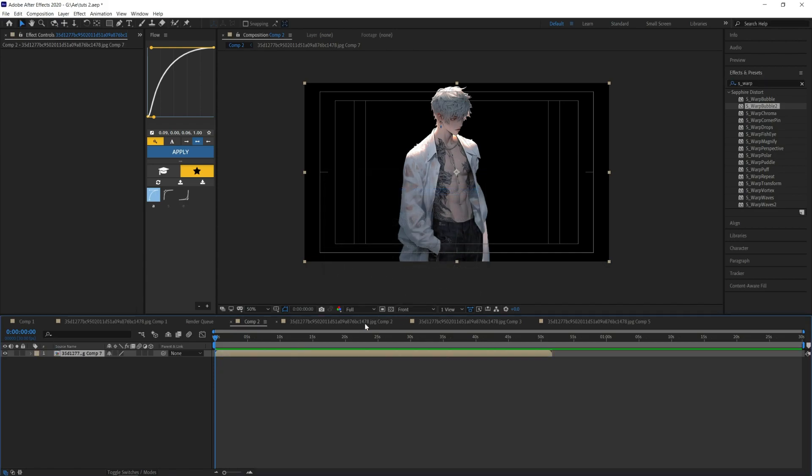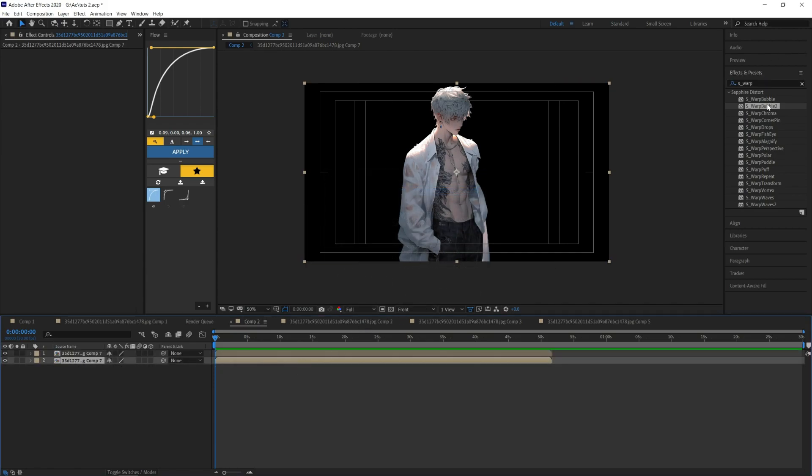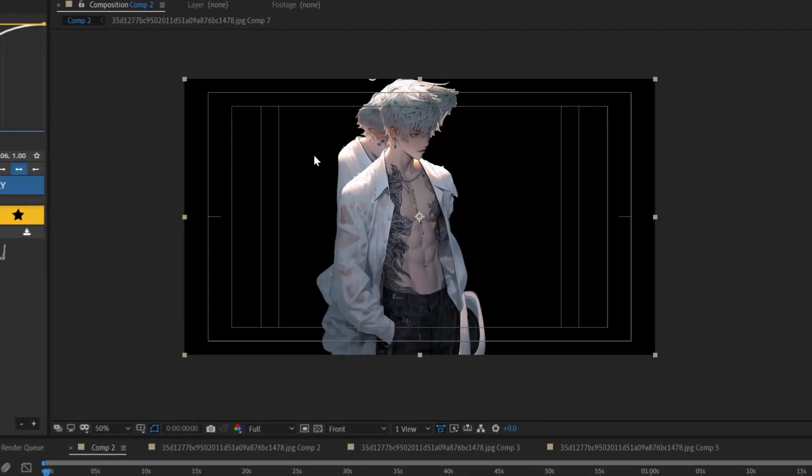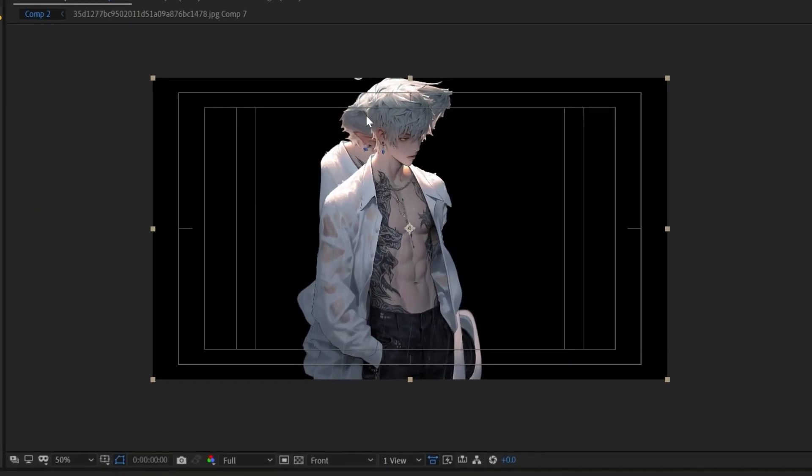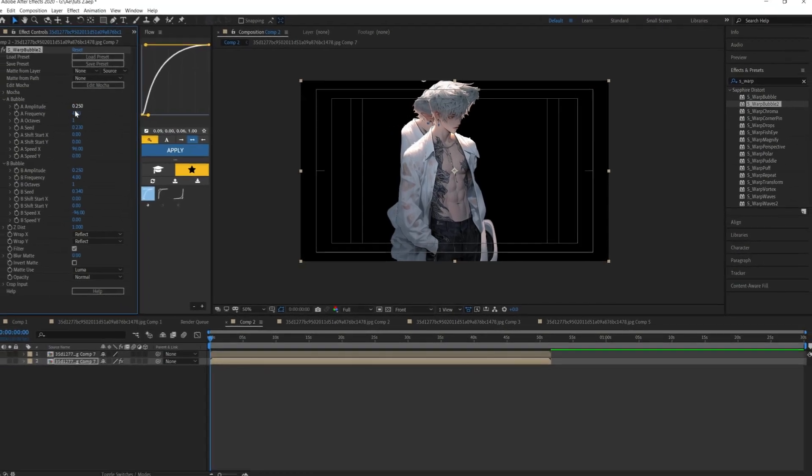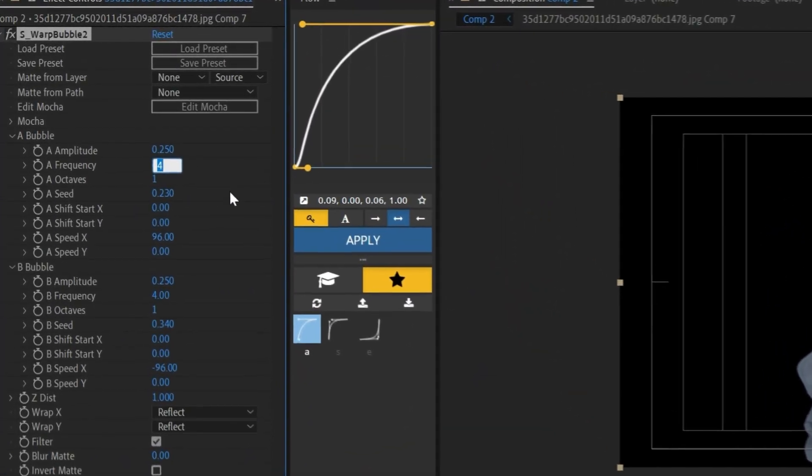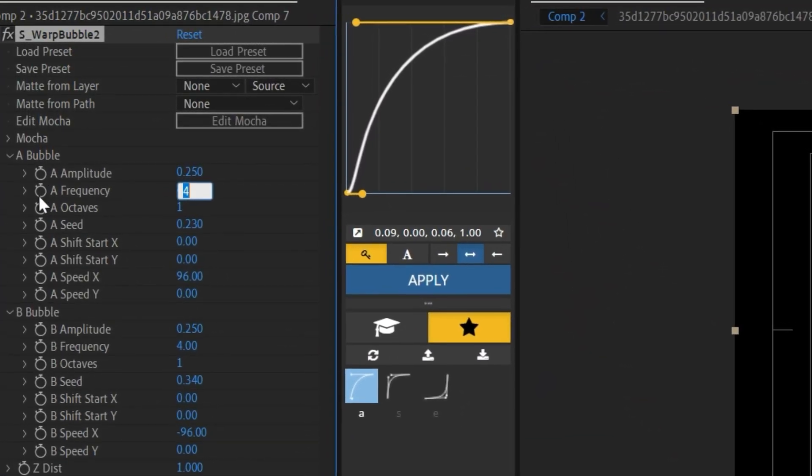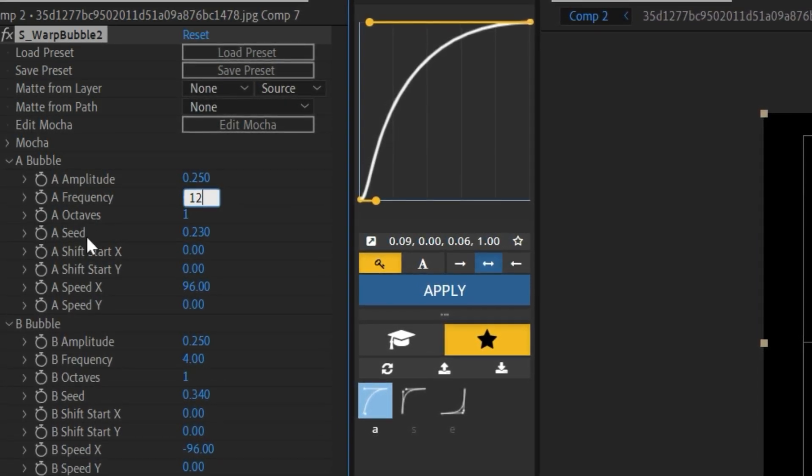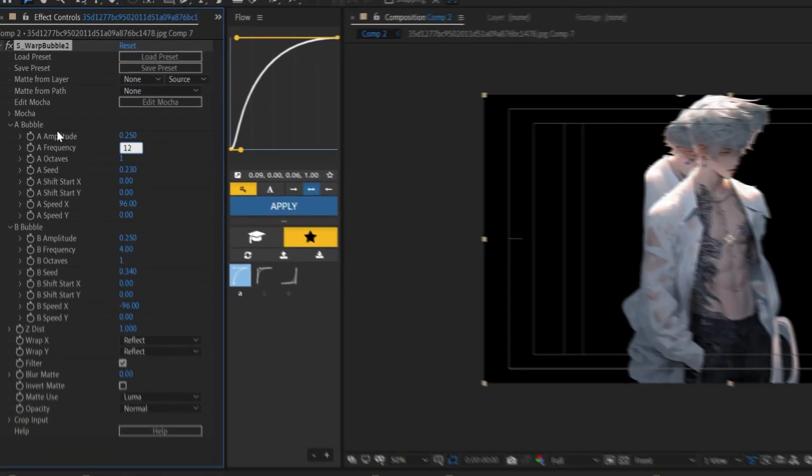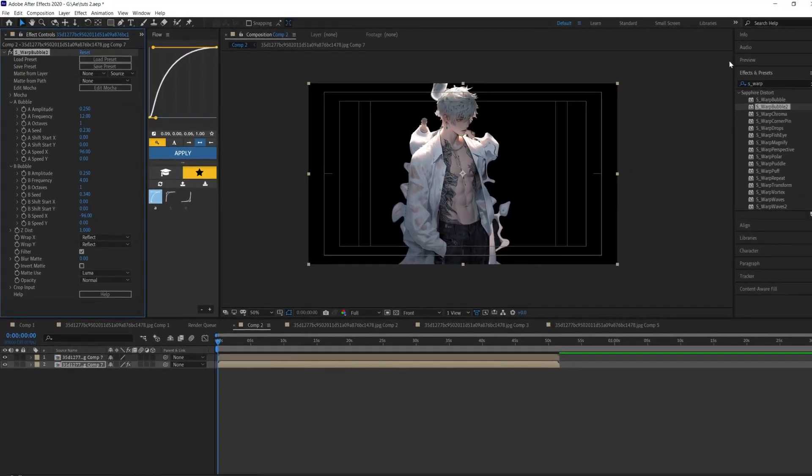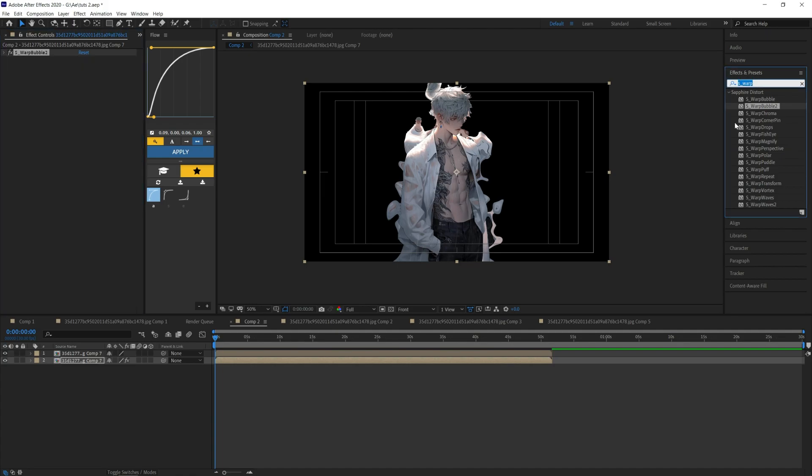Duplicate it like that and apply this effect to the layer below. Set the frequency to 12 like that. We're almost done. Search for Deep Glow.